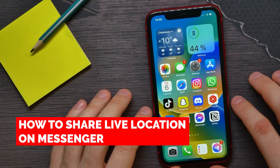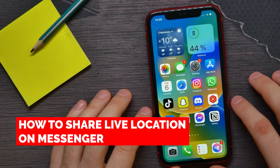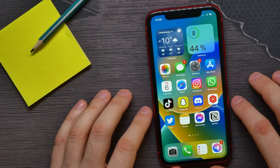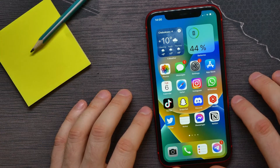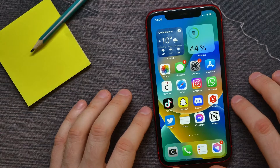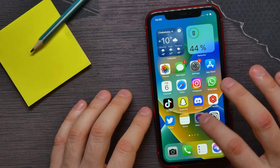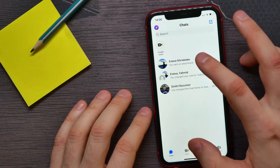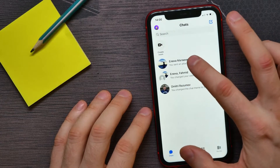In this video I'm going to show you how to share your live location on Facebook Messenger. That is quite simple and easy to do, so let's begin. First, open up Facebook Messenger and then open up a conversation with the person you want to share your live location with.